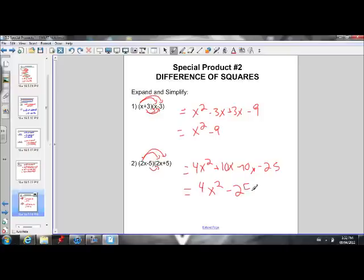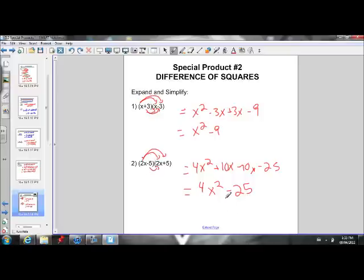So we still have minus 25. When we multiply binomials that are the same except one has addition and one has subtraction — like 2x minus 5 and 2x plus 5 — the signs are different between them. When that's the case, the first term of the answer is the square of the first term of the binomial, and the second term of the answer is the square of the second term. Our answer is always separated by a subtraction sign — that's why it's called a difference of squares.